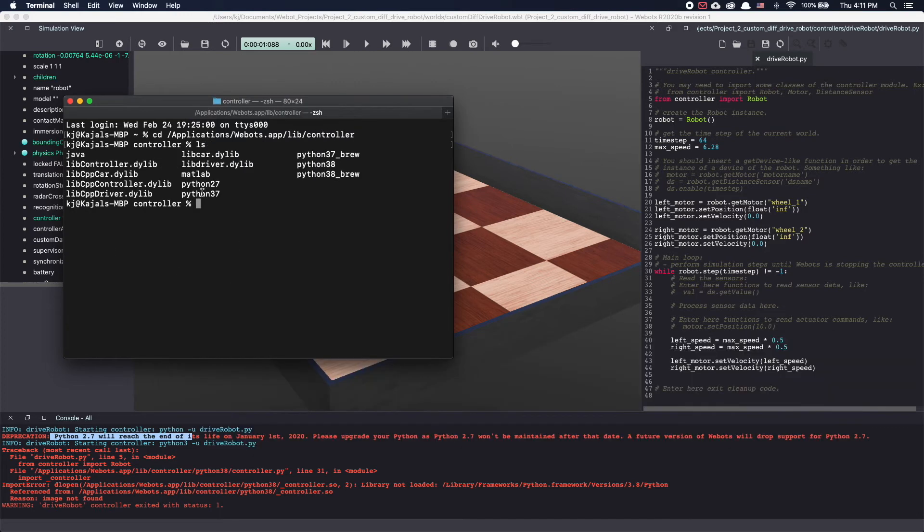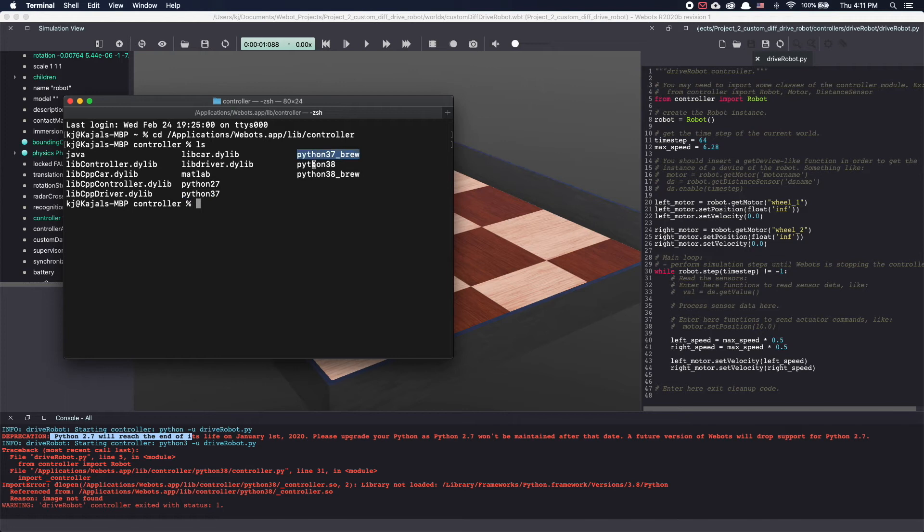As you can see there's option of Python 2.7 which it was using by default, Python 3.7, Python 3.7brew, Python 3.8 and Python 3.8brew. With this I know I can use Python 3.7 and Python 3.8.